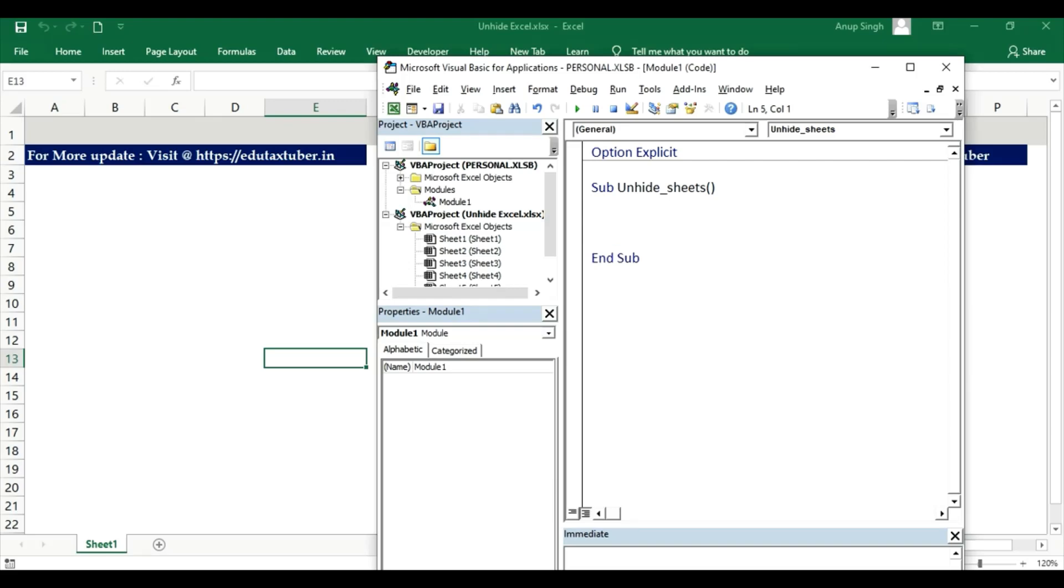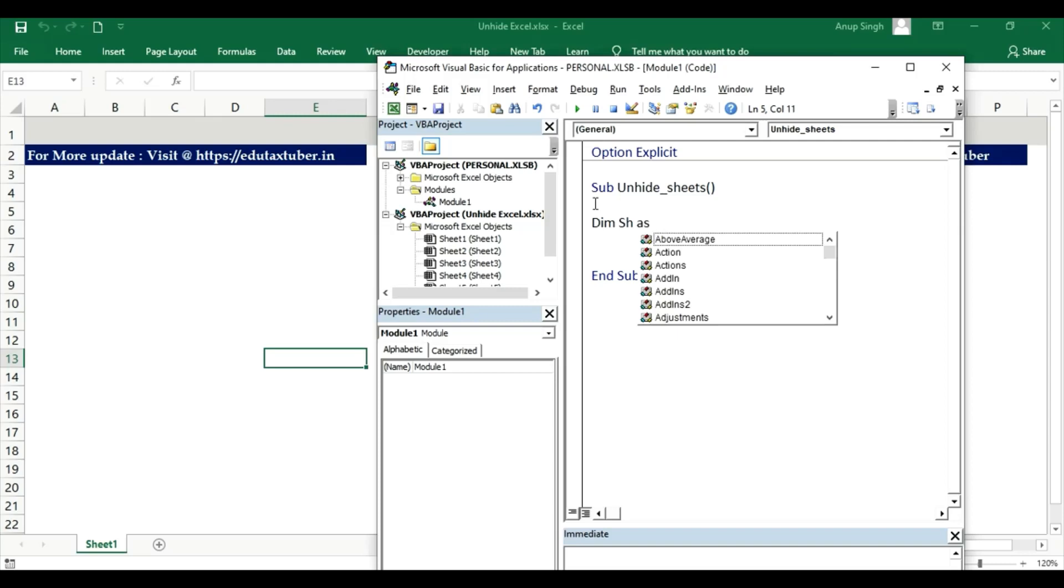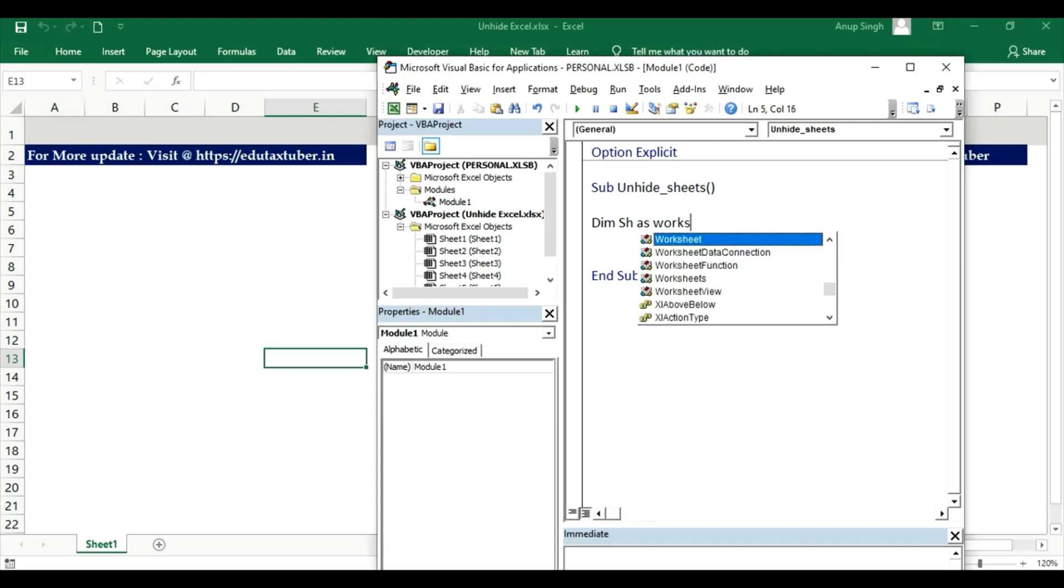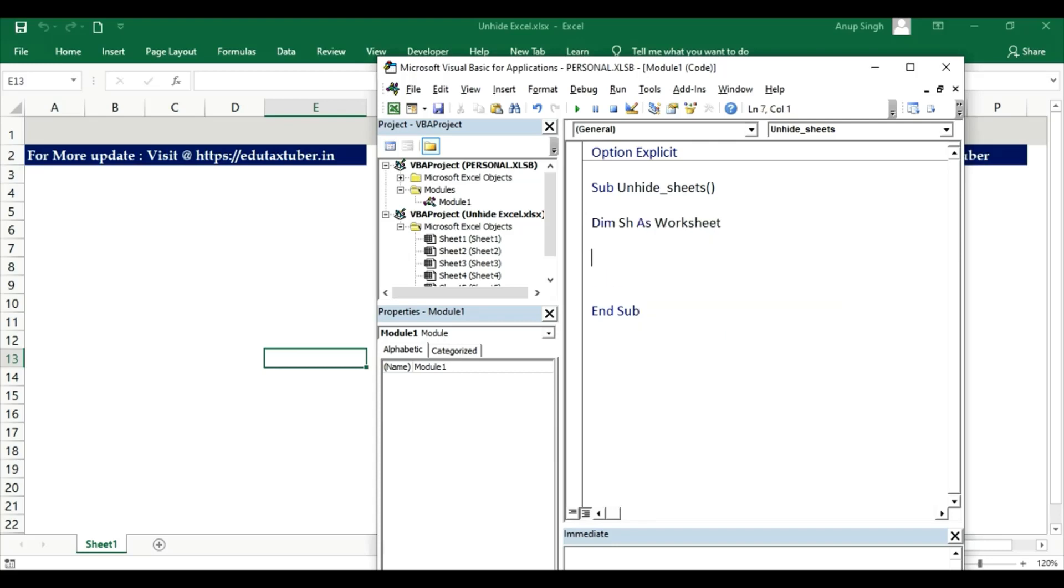Dim sh as Worksheet. Dim sh variable as worksheet.